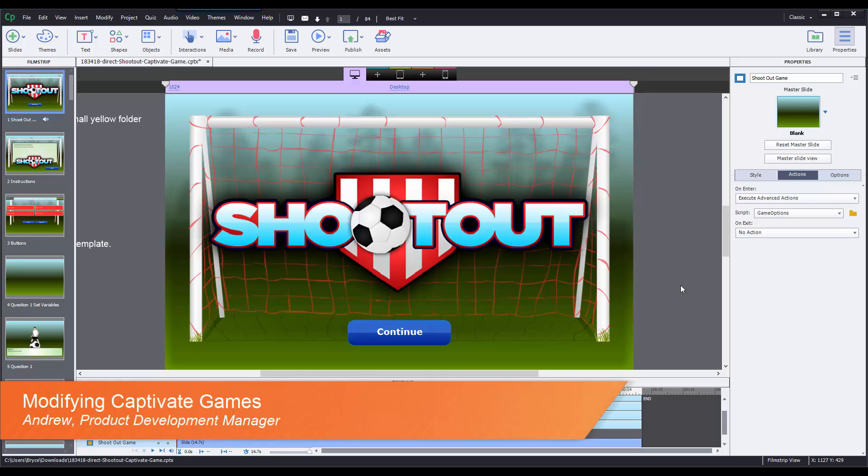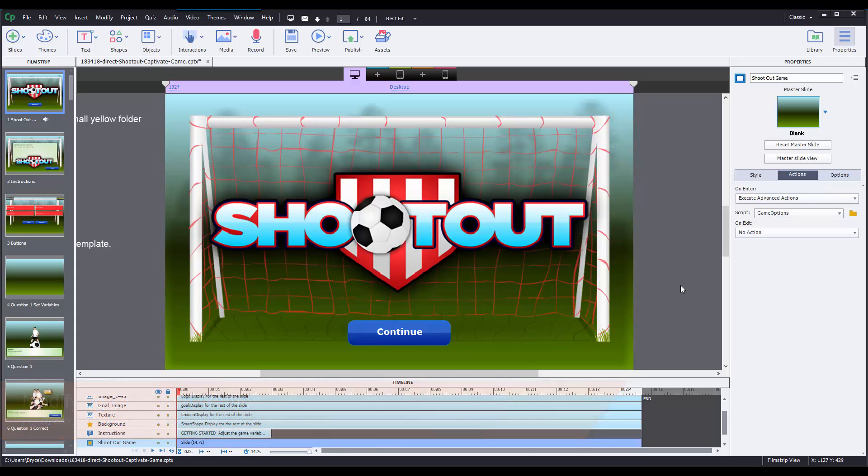Now in this tutorial I'll be using the Shootout game, but the same principles and actions and variables are going to apply to any of our games that have separate question slides that you can modify.